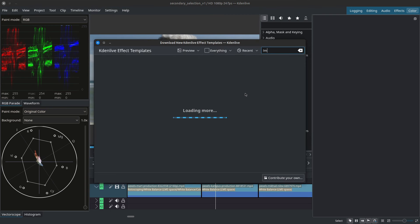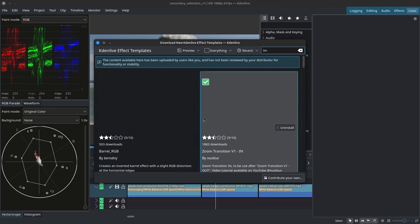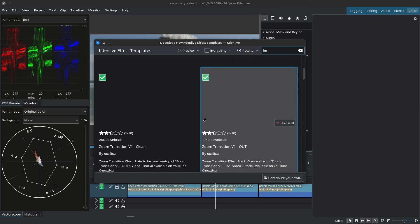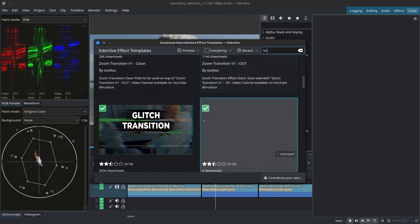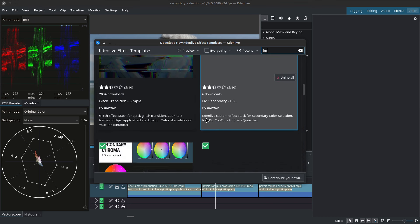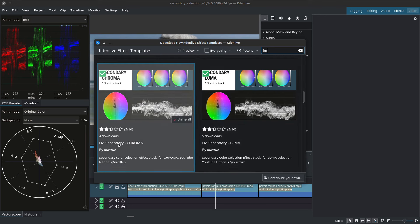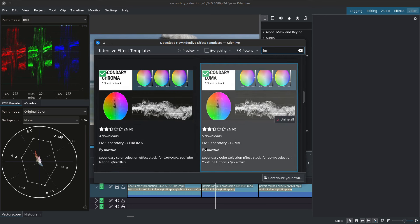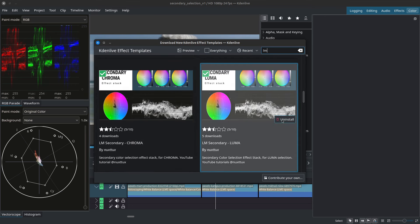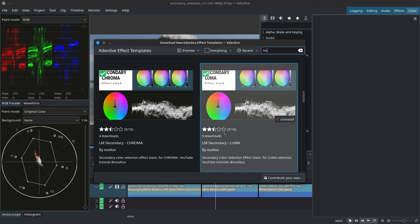You'll get a pop-up window and you can search for LM. Let's scroll down a little bit and what we're looking for are the LM Secondary HSL, LM Secondary Chroma and LM Secondary Luma. Go ahead and install them.